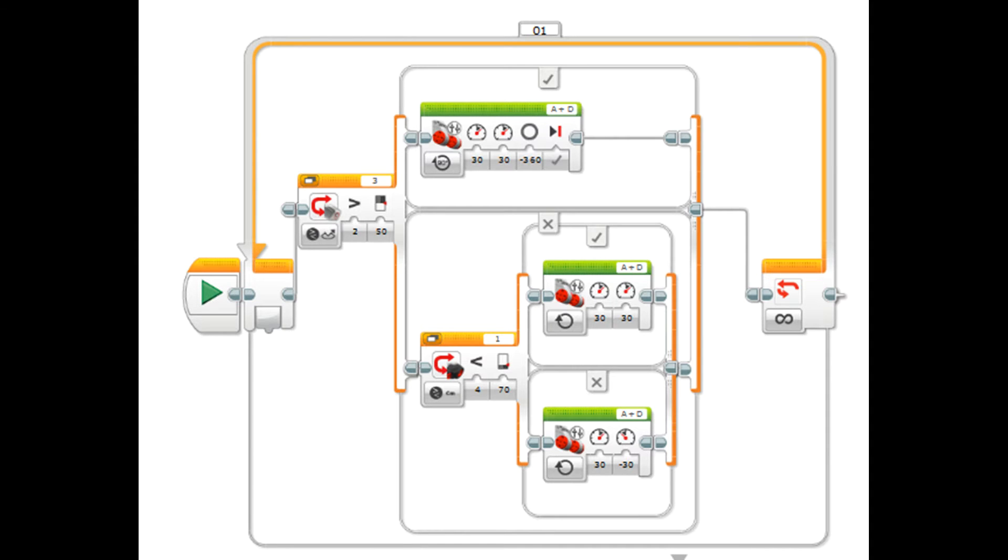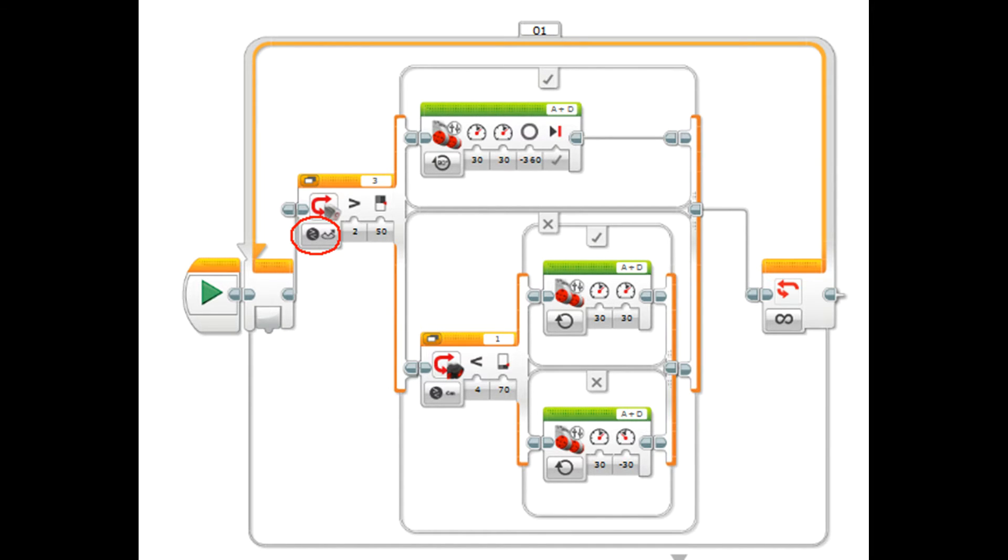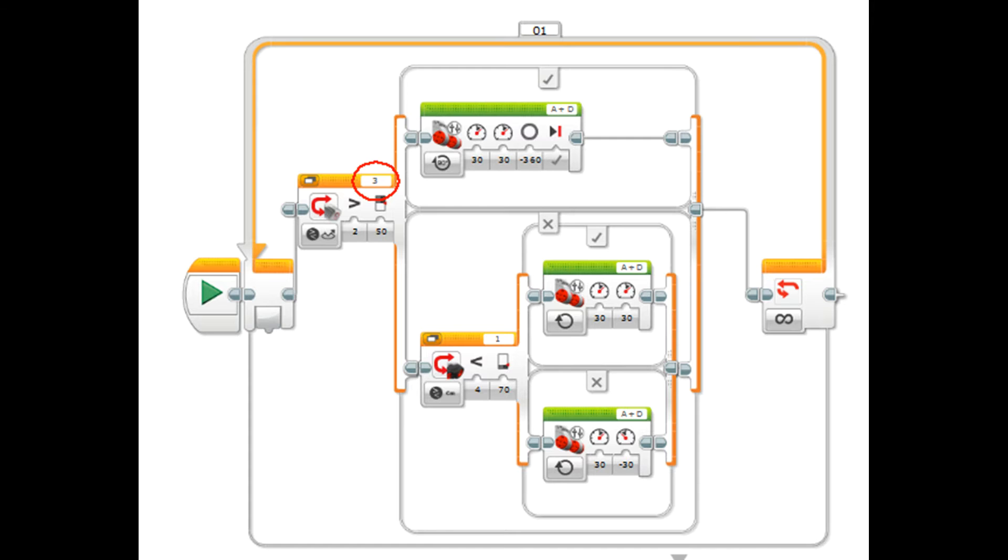So let's look now at the exact settings on each of these switches and motors. Alright, so the first switch needs to test, are we on the white? So we need to set it to color sensor, compare, reflected light intensity. We want to set it to be more than 50%, and for me I have set the port 3 because I have my color sensor plugged into 3. So now any time the color sensor in 3 sees more than 50%, i.e. it's on the white, it will go up to the top of the switch.